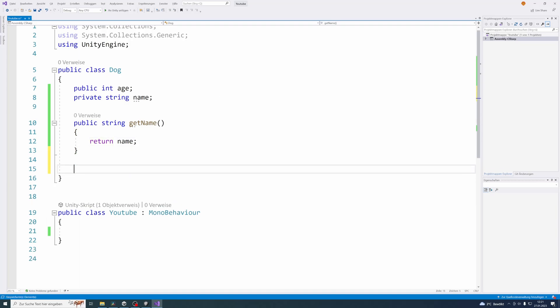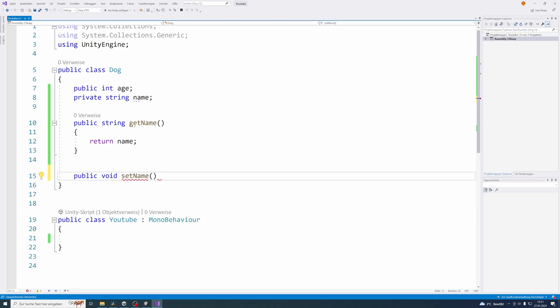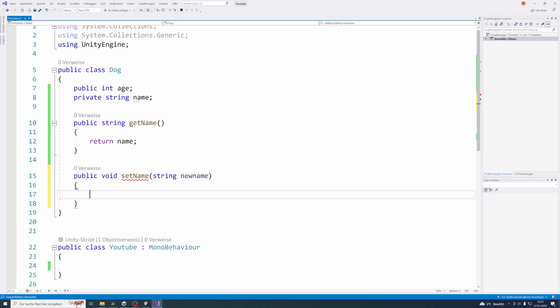To create the setter method for our attribute name, let's start by creating a public method, which will be void because it will not return anything, it will just set the name value of our class dog but it will not return any value and then we will call it setName and also it needs to take a parameter of type string for our name that we want to set.